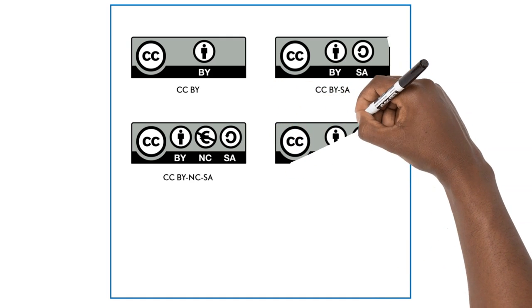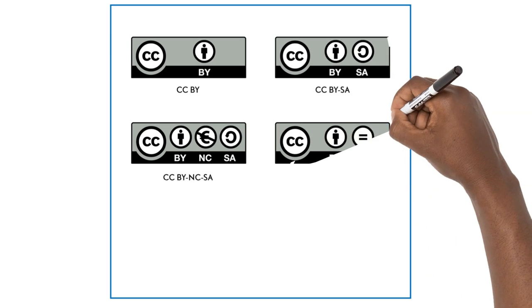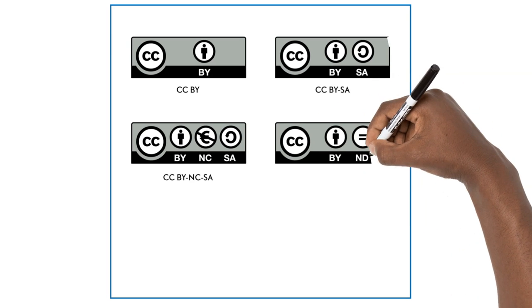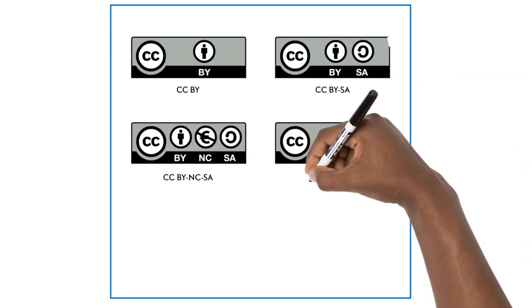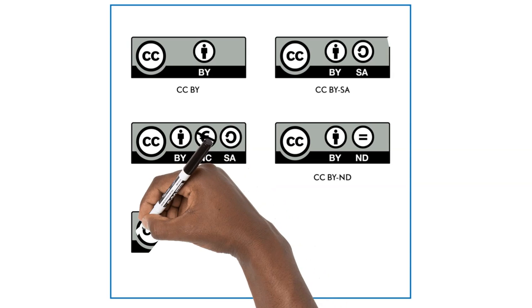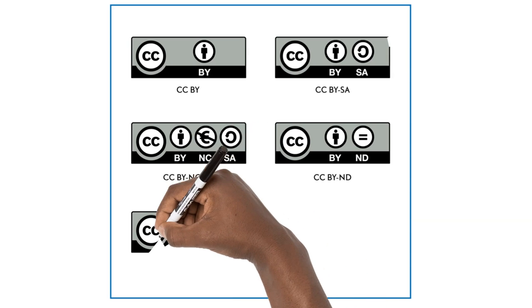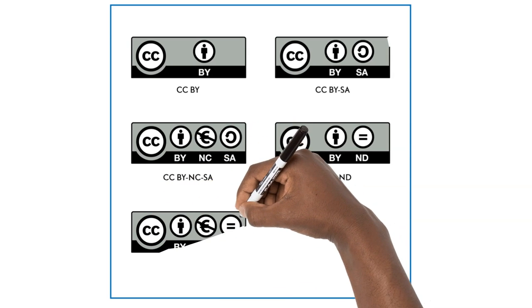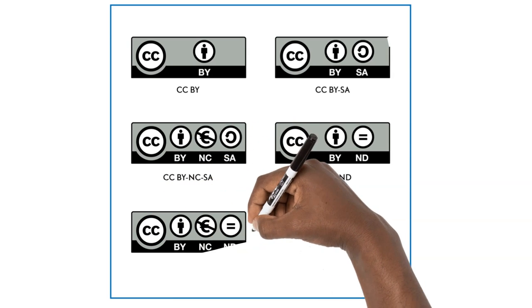An Attribution No-Derivatives License, or BY-ND, allows people to use the unadapted work for any purpose, even commercially, as long as they give attribution to the creator.